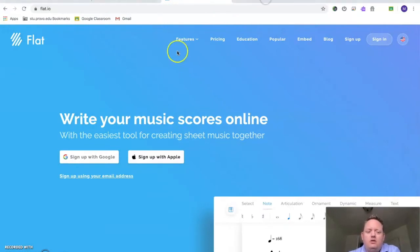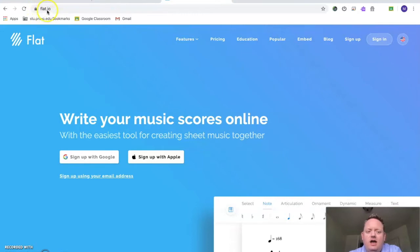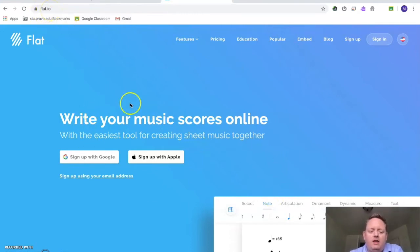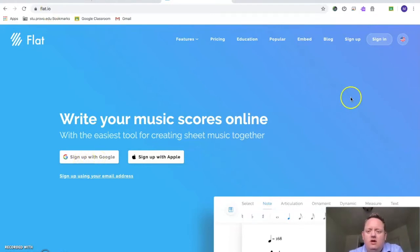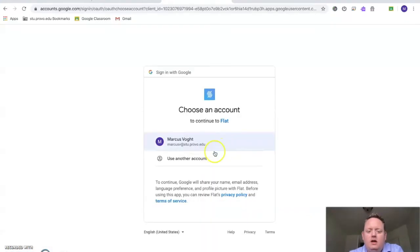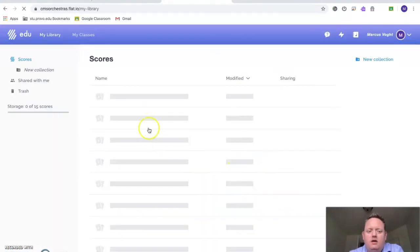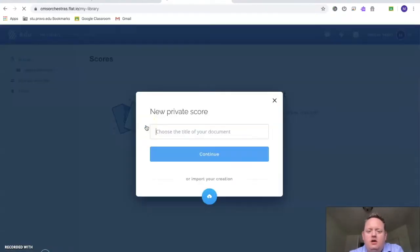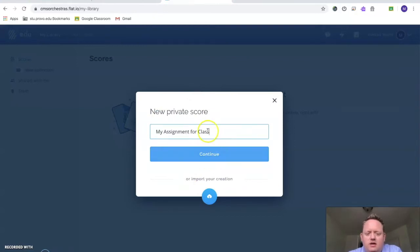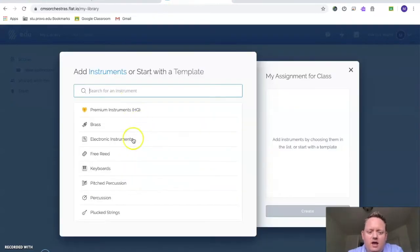You're going to go to flat.io, F-L-A-T dot I-O. Then you're going to sign up with Google. Make sure that you're signed into your Provo student account, and I'm going to choose my student account. You can call this whatever you want to call it. So this is my assignment for class or whatever you want to call it. And you're going to pick an instrument.